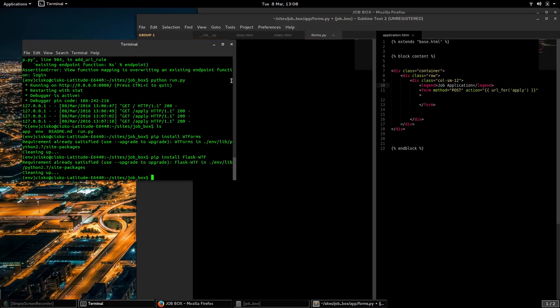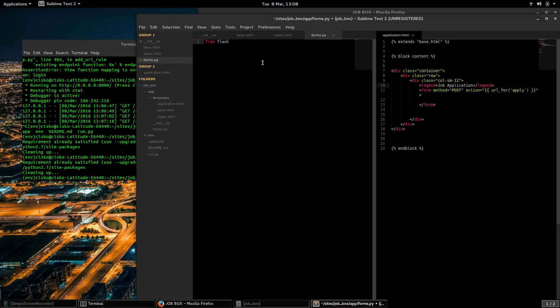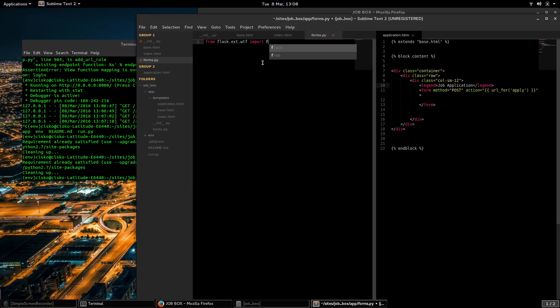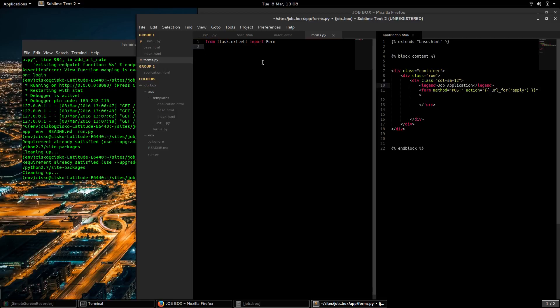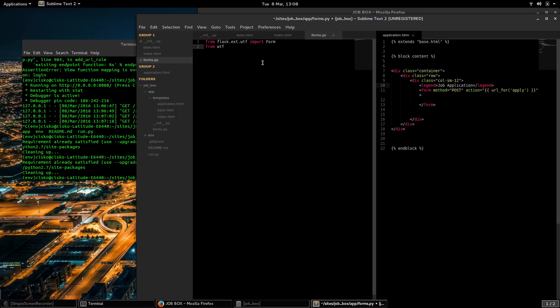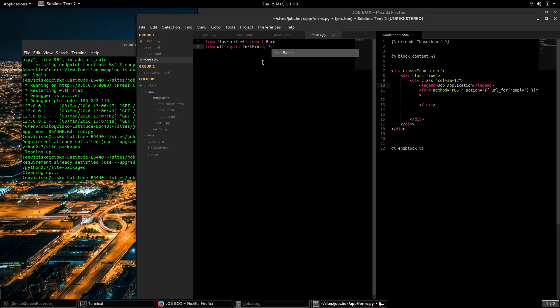So we've installed it as an extension here: from flask_wtf import FlaskForm. And then we're going to be working with text fields. So from wtforms import TextField, FileField, and SubmitField.